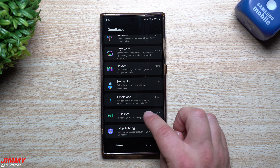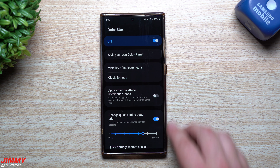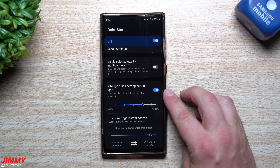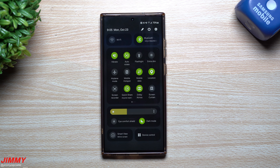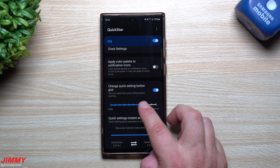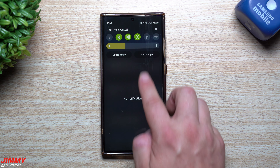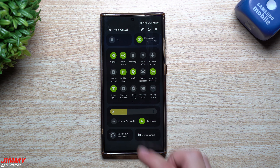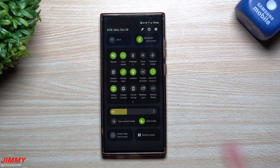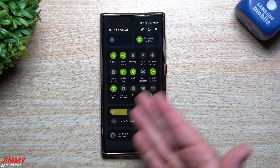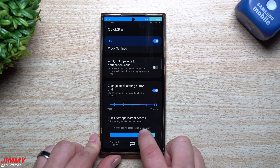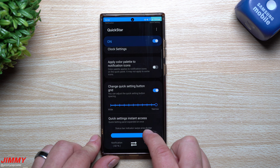Module number three is Quick Star, where you can change your quick panel user interface. There are a few different things you can do, but the two I want to cover are: first, you can change the quick settings button grid. Originally with Samsung One UI 6 it's a four-by-three grid. You can make it a five-by-three, giving you more settings shown on the first main page so you have fewer pages to scroll through.